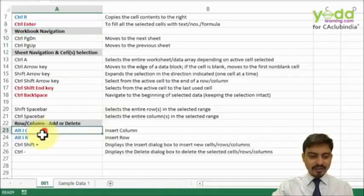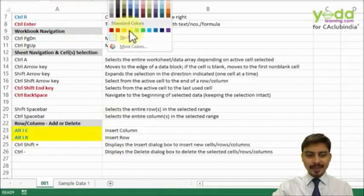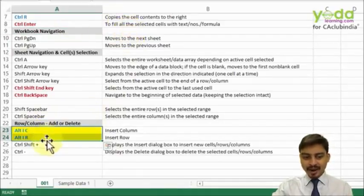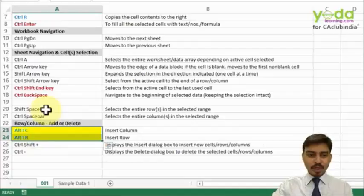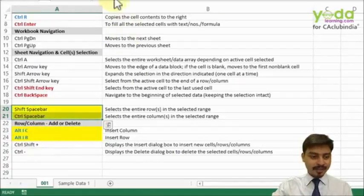The shortcut keys we've used in this video are Alt+I+C and Alt+I+R. We also spoke about Shift+Space Bar and Ctrl+Space Bar. You'll find all of these mentioned in the previous sheet.